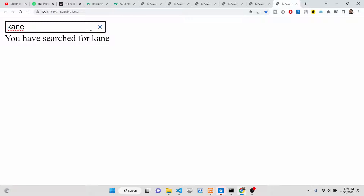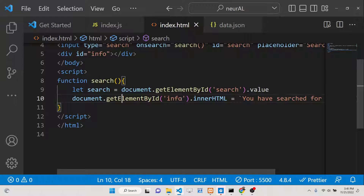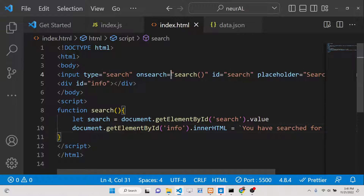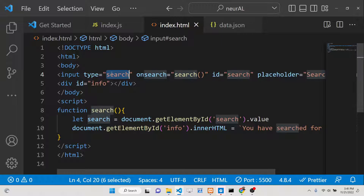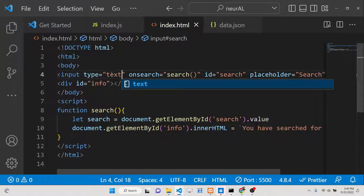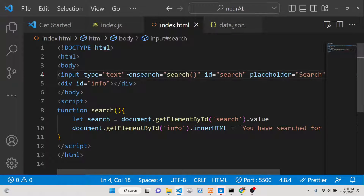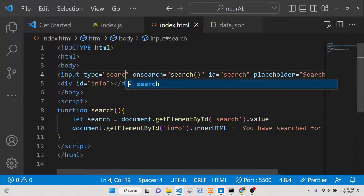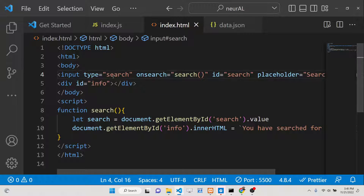This event is very useful if you want to integrate a search input field inside your application. If you just type a simple input field of type 'text', this event is not applicable — it will not work. This will only work for the input field which is of the type 'search', so whenever there is a search input field inside your website, only then will this event work.